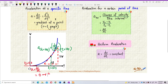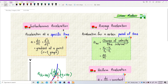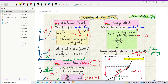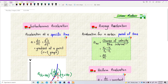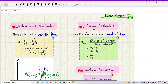That's instantaneous acceleration — acceleration at a specific time. Average acceleration works exactly the same way as average velocity. Average acceleration is the acceleration over a certain period of time, meaning it has a time interval. For example: what's the average acceleration from 5 seconds to 10 seconds? The equation is: average acceleration equals change in velocity divided by time interval.